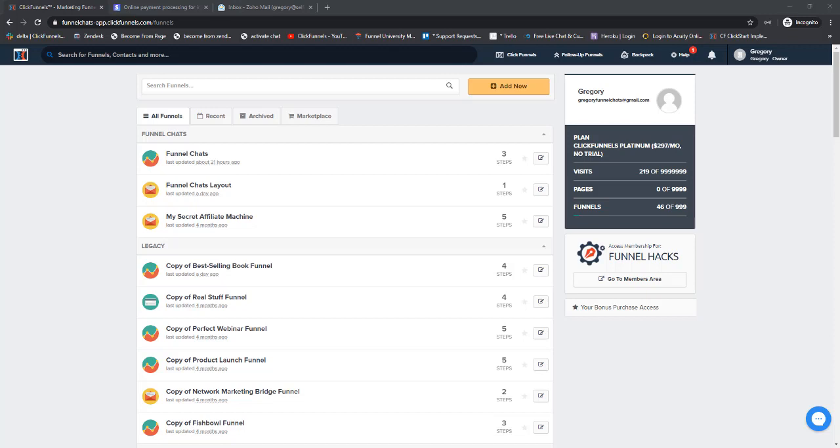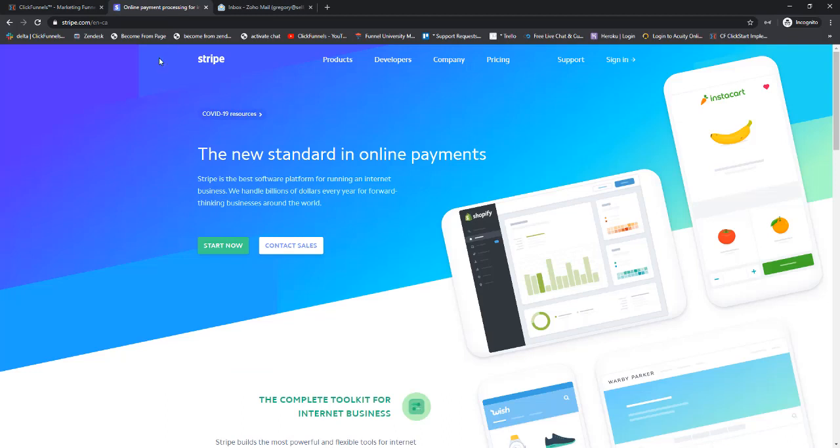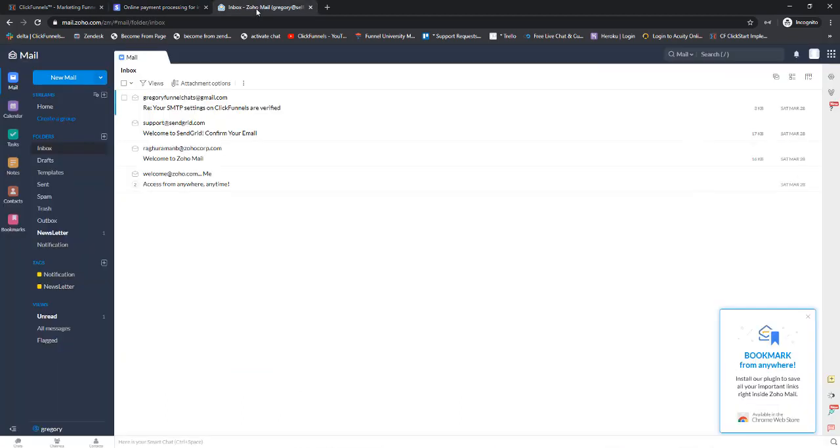In this last technical instructional video, we're going to connect a payment gateway to our ClickFunnels account. For this, we're going to need three tabs open: one with our ClickFunnels account, one on stripe.com, and one with our email inbox.